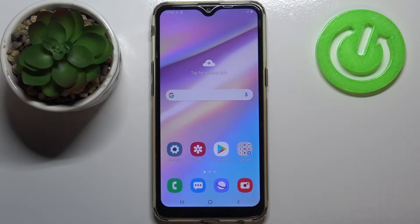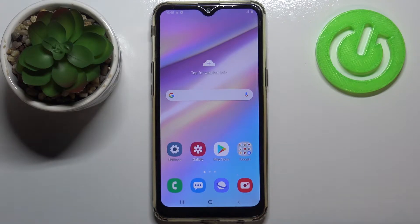Hi everyone! Here we've got the Samsung Galaxy A10s and let me share with you how to show total screen time on this device.